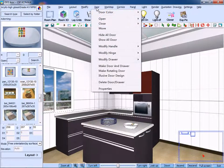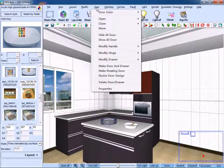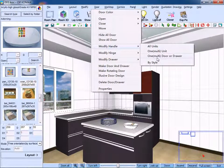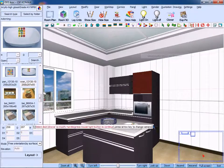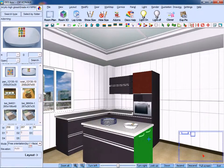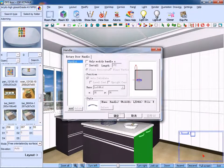Similarly, if you want to delete the handles, just use the same method and cancel the selection of install.